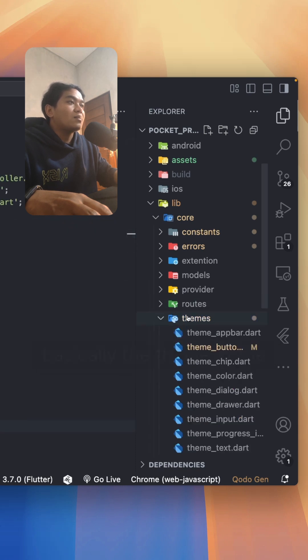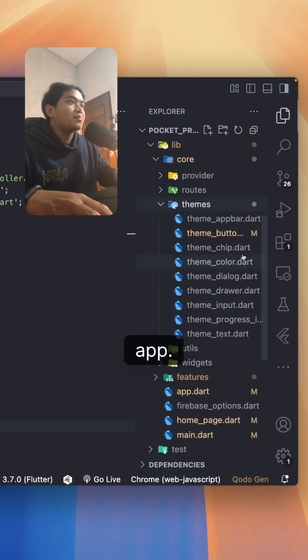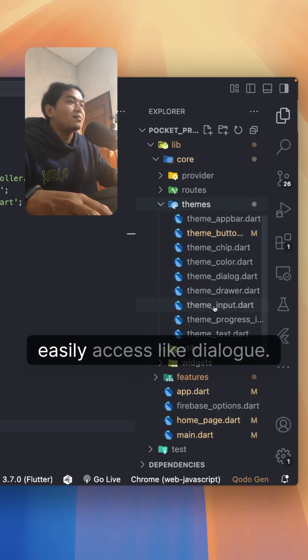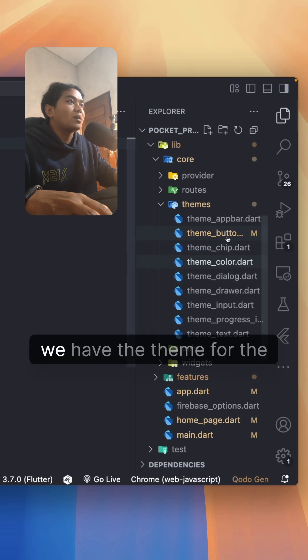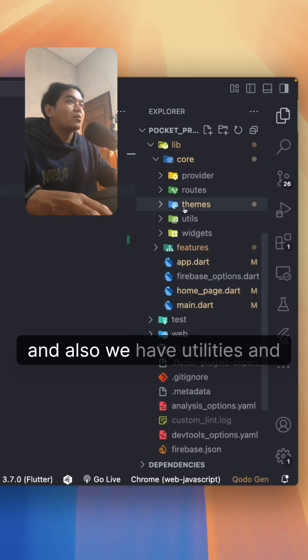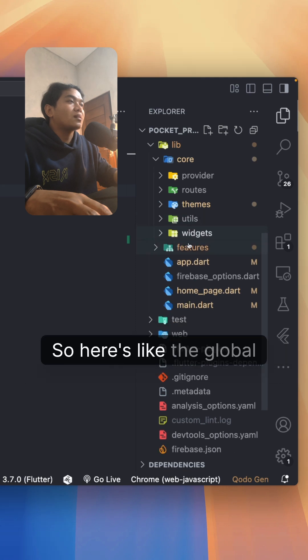I put it all here so you can easily access things like dialogue, colors, the theme for the button. We also have utilities and widgets, so here's the global widgets that can be accessed across all of the screens.